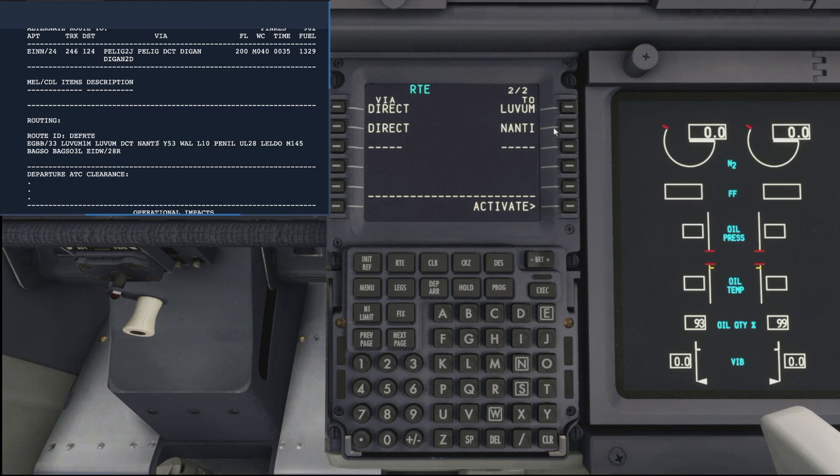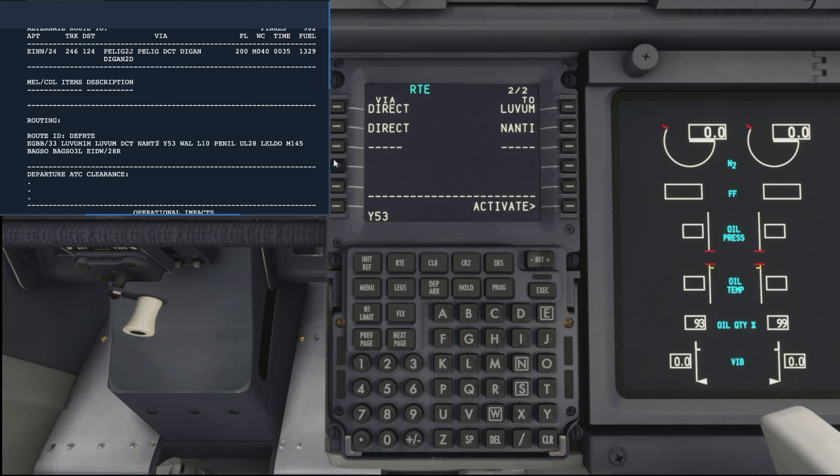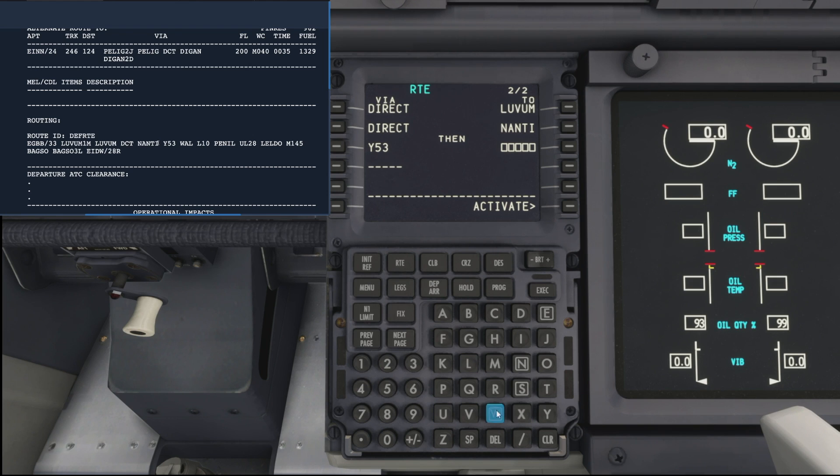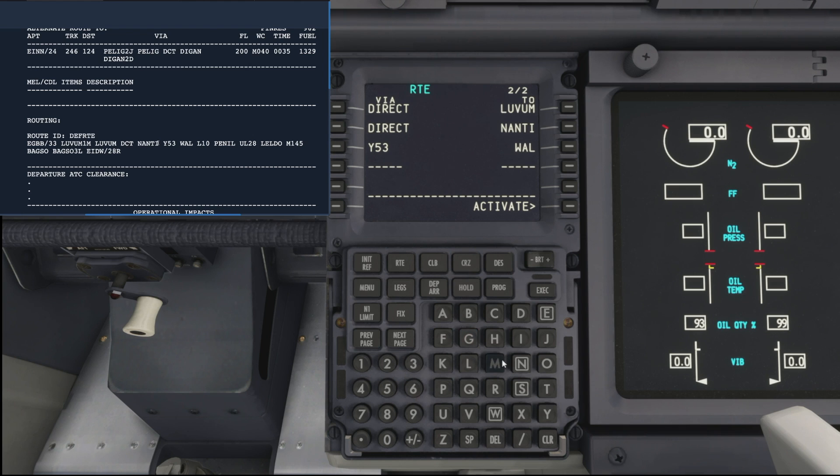After Nanti, we can see we've got to add our first airway, which goes on the left hand side, which is the Yankee 53 airway, followed by the next waypoint, which is Wolk, which goes back in on the right. So you can see we're building a bit of a picture here. Now the next airway is the Lima 10.